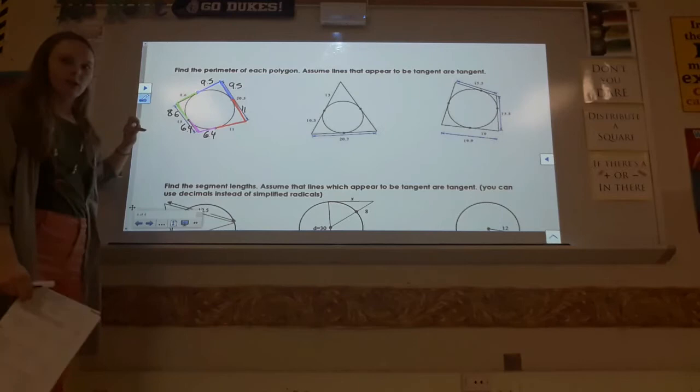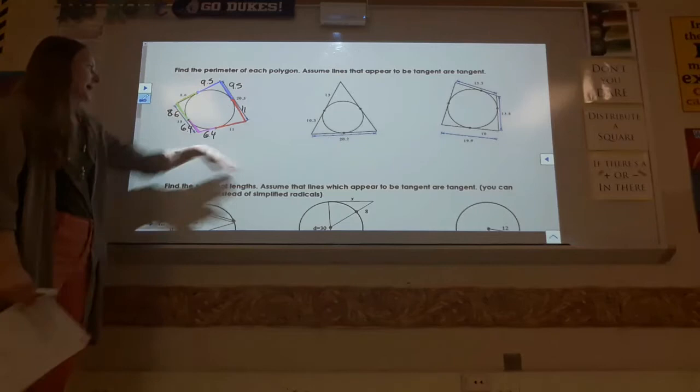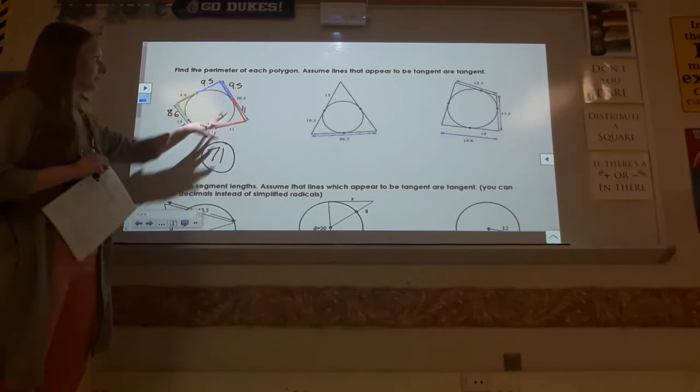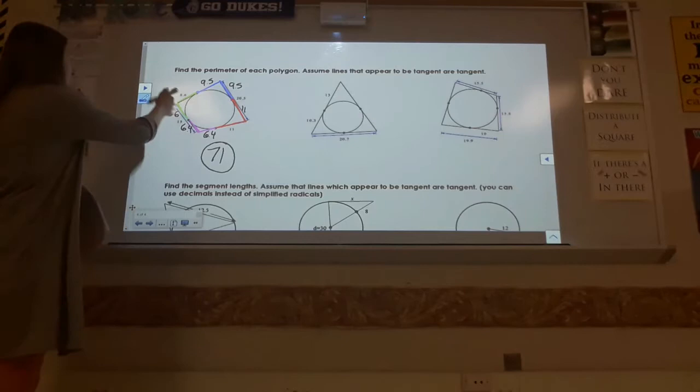You should see we have congruent segments all the way around — each little segment on the four different hats are equal. Once you have all those, all you have to do is find the perimeter by adding all of the little segments together. You can do that in your calculator, and you should get 71. That's using the clown hat rule to fill in the missing information to figure out what the full perimeter would be.